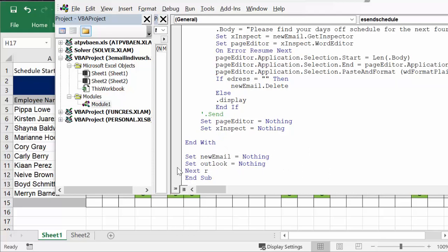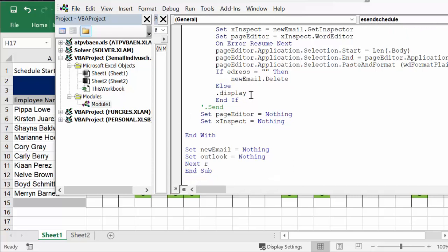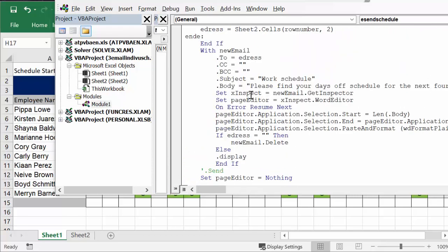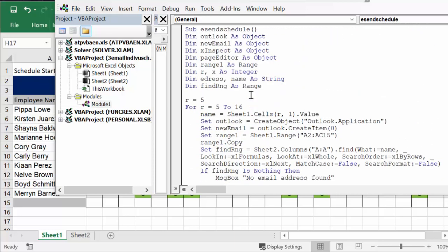Now once more, we're clearing the whole works after we finish our list. Set new email to nothing, set outlook to nothing, next R - and then it'll go on to the next one. End sub. I will of course include this in the body of the description of my video. This is how you send the schedule in the body of an email message from Excel. Please subscribe.